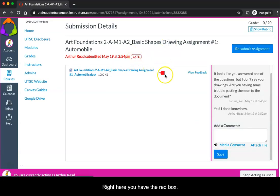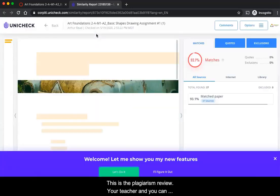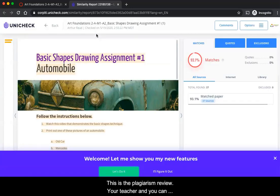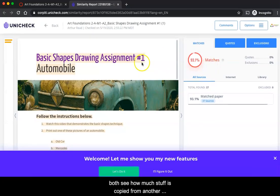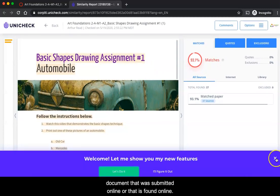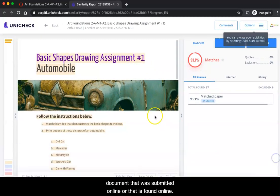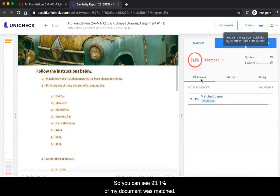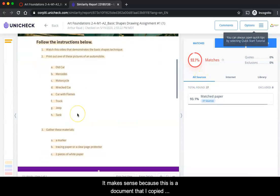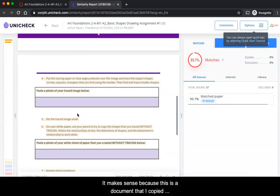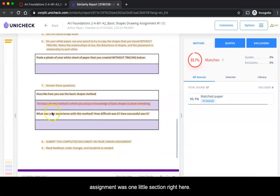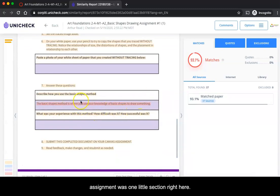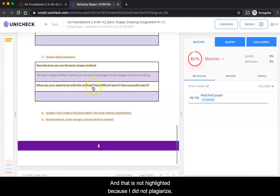And right here you have this red box. This is the plagiarism review, so your teacher and you can both see how much stuff is copied from another document that was submitted online or that is found online. You can see 93.1% of my document was matched. It makes sense because this is a document that I copied and pasted, and the only thing that I wrote on this assignment was one little section right here, and that is not highlighted because I did not plagiarize.